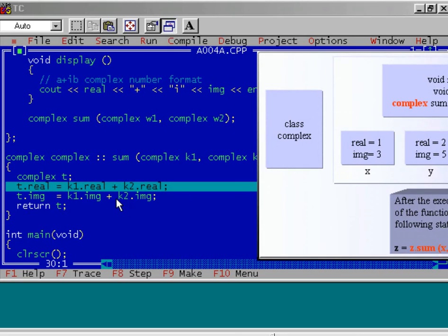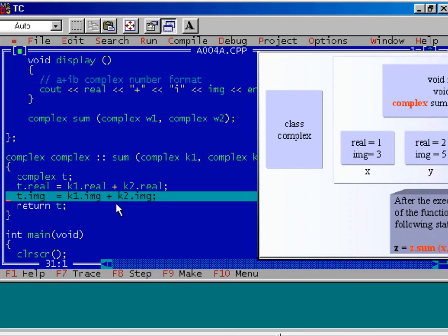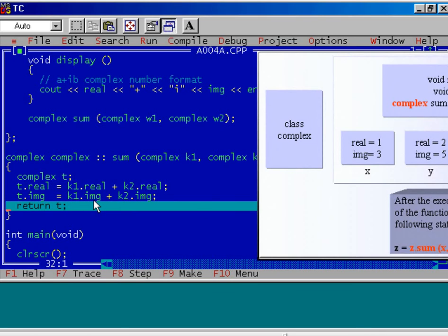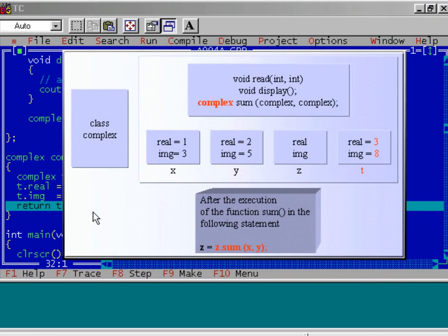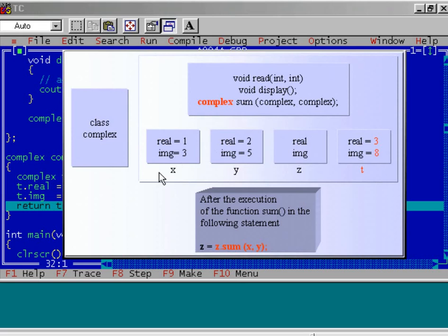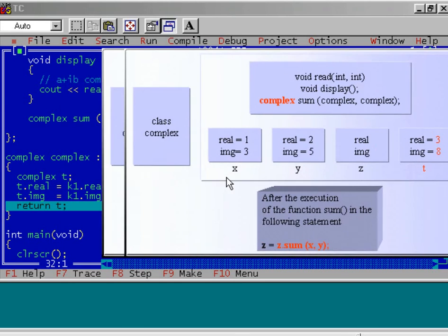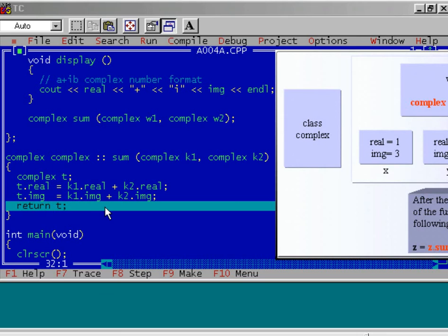Now let us see the second part. We have added the imaginary data members of k1 and k2 and assigned it to t.img. k1.img means x.img — that is 3. k2.img is nothing but y.img — that is 5. So, 5 plus 3 is equal to 8, and that value we assign to the img data member of object t. So, t.img is nothing but 8.